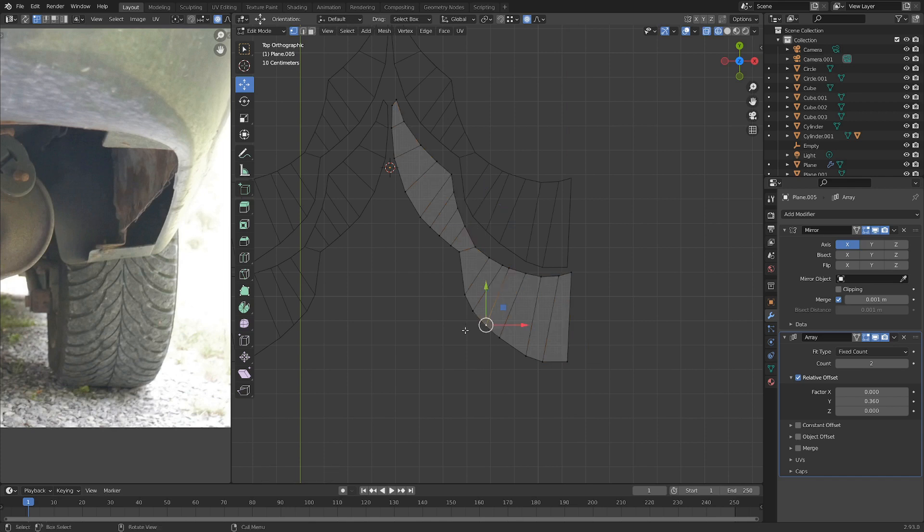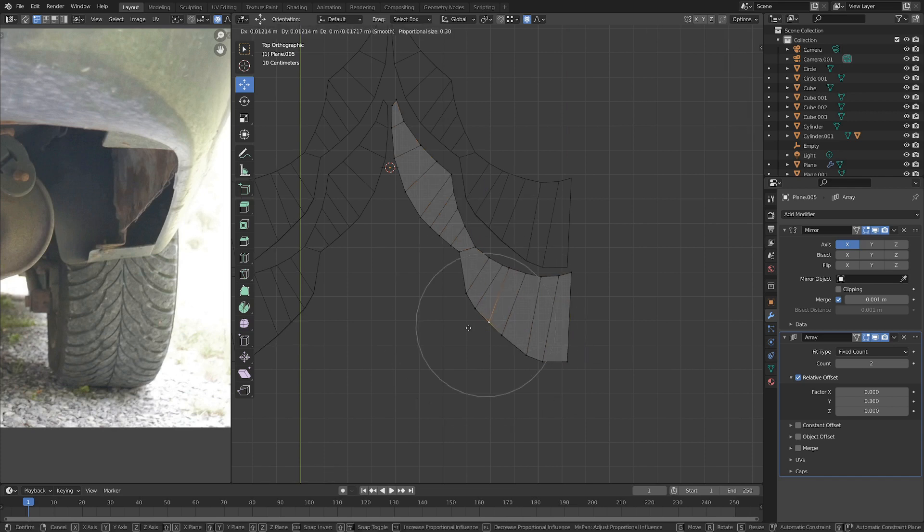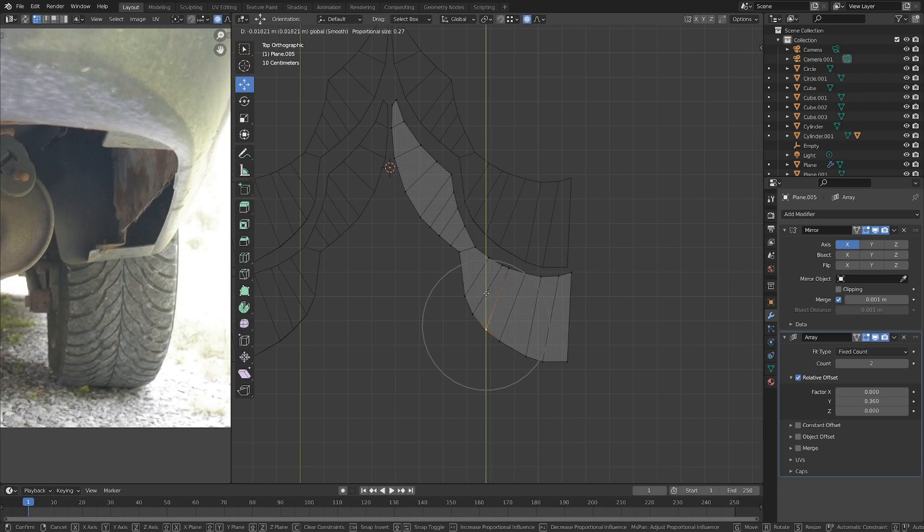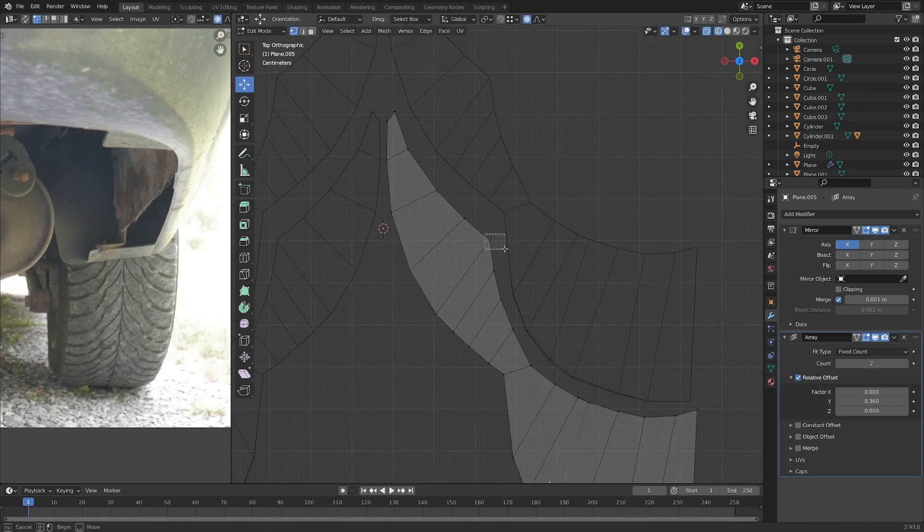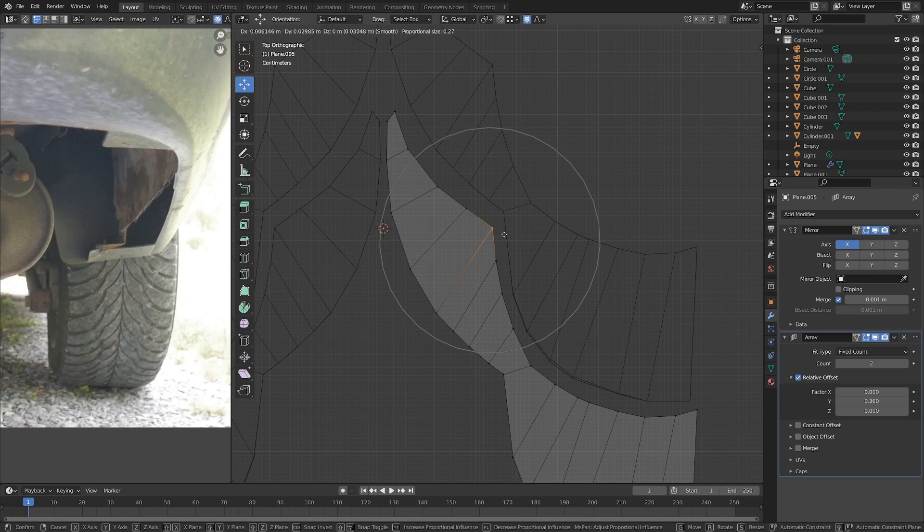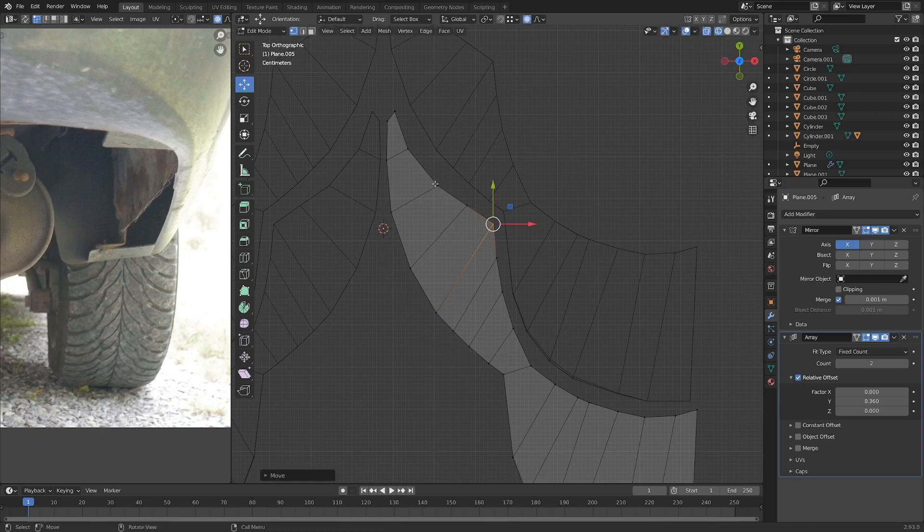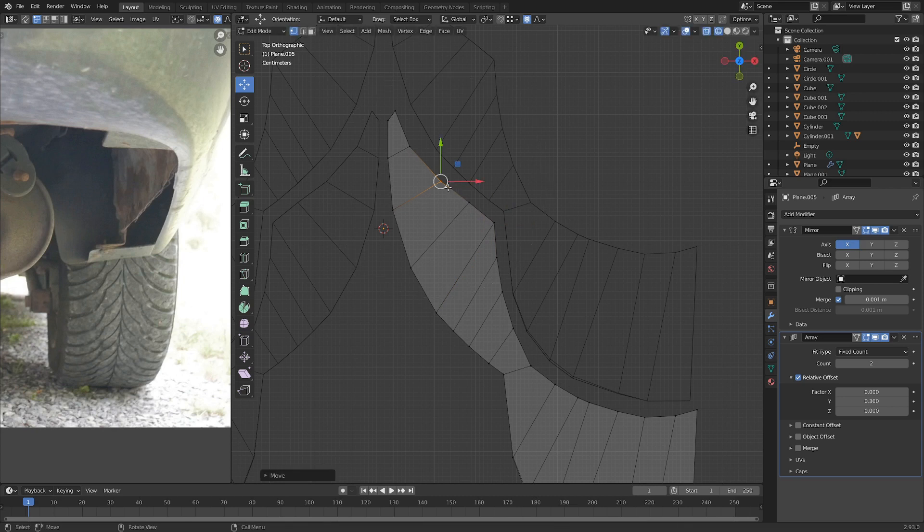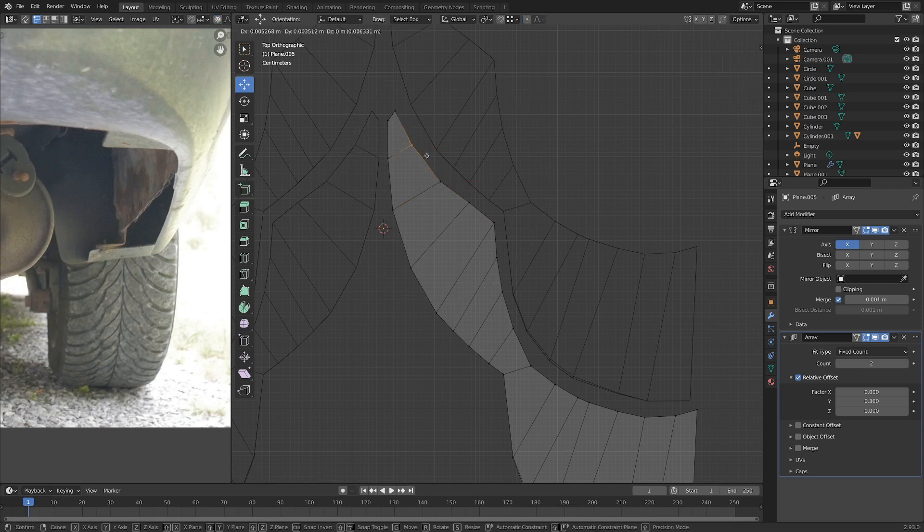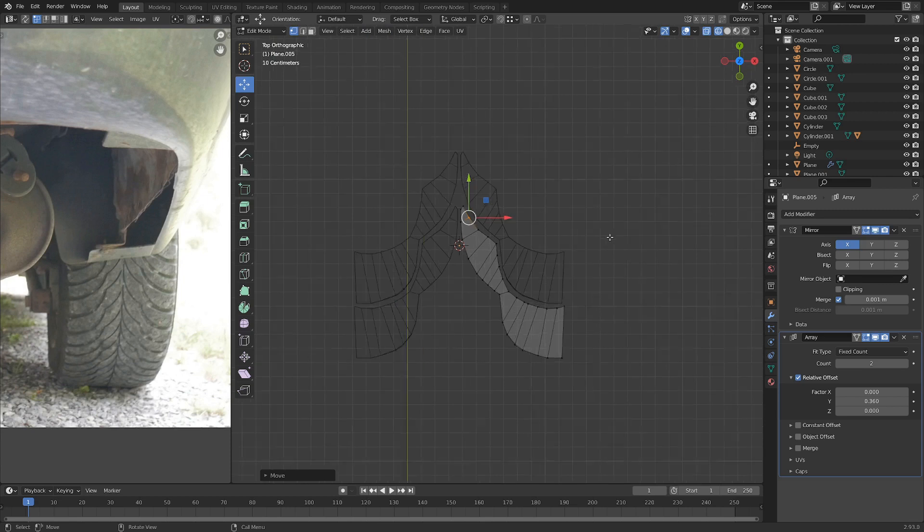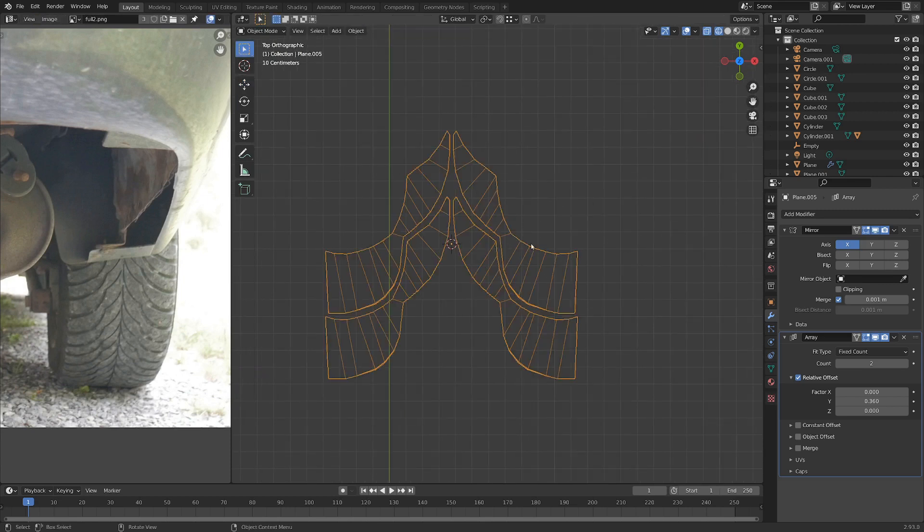Just making sure this little part here fits a little bit better. If we wanted to, we could work on this bit as well. There we go. Nicely matched up.